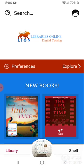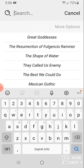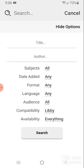Once you have set up a library card, you will be able to access your library's collection. You will also be able to borrow a title. To do so, you will search for one.